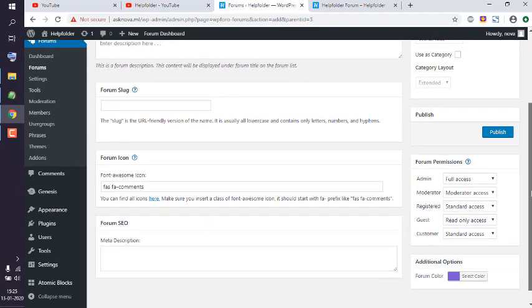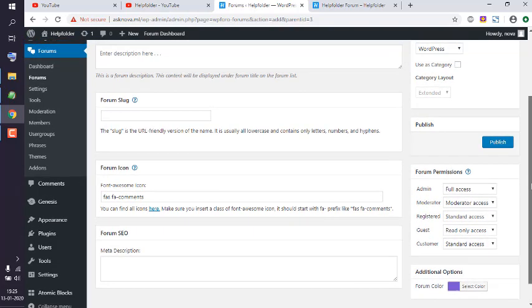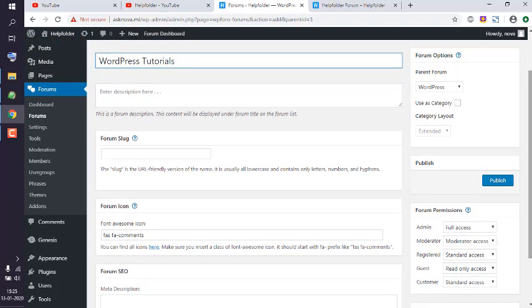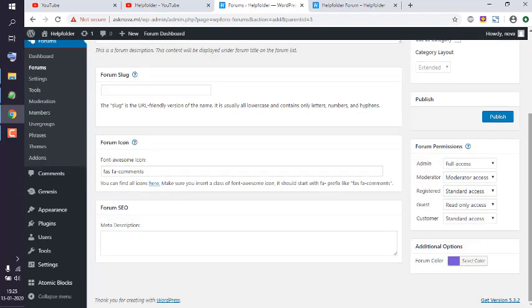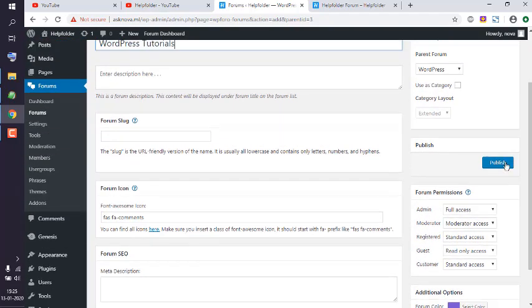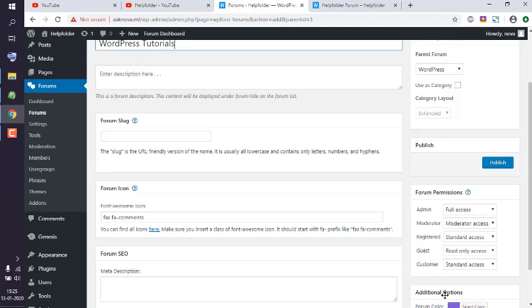It doesn't have layout-related settings because that is only specific to categories. Apart from that, I can also set the colors and permissions. I'm going to keep the current access specific permissions as is and click on Publish.